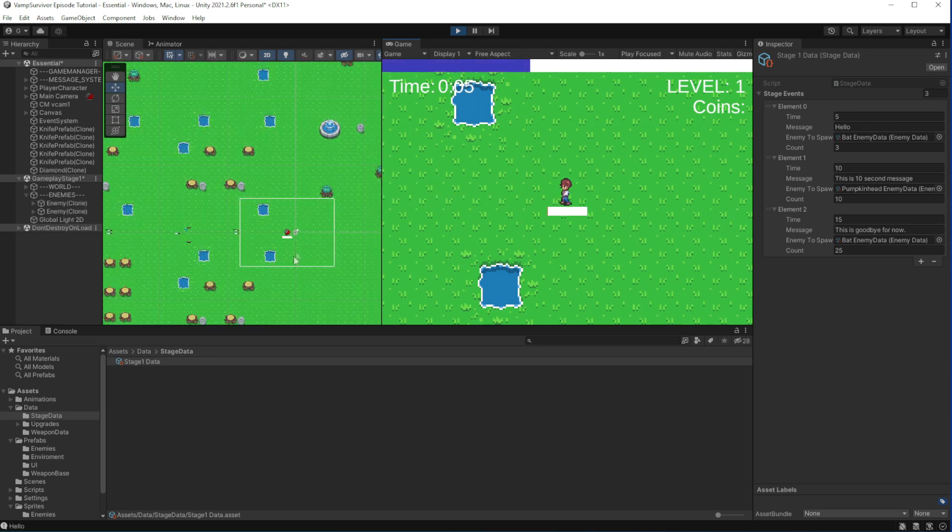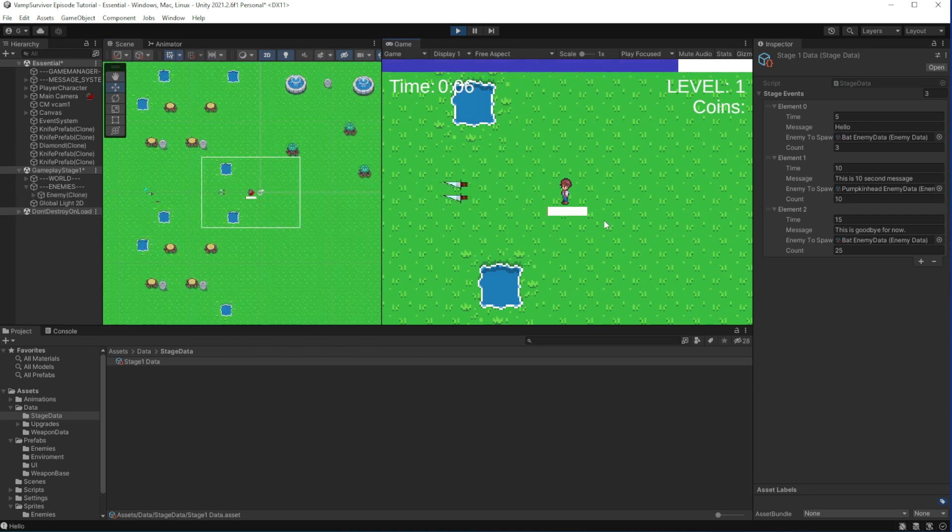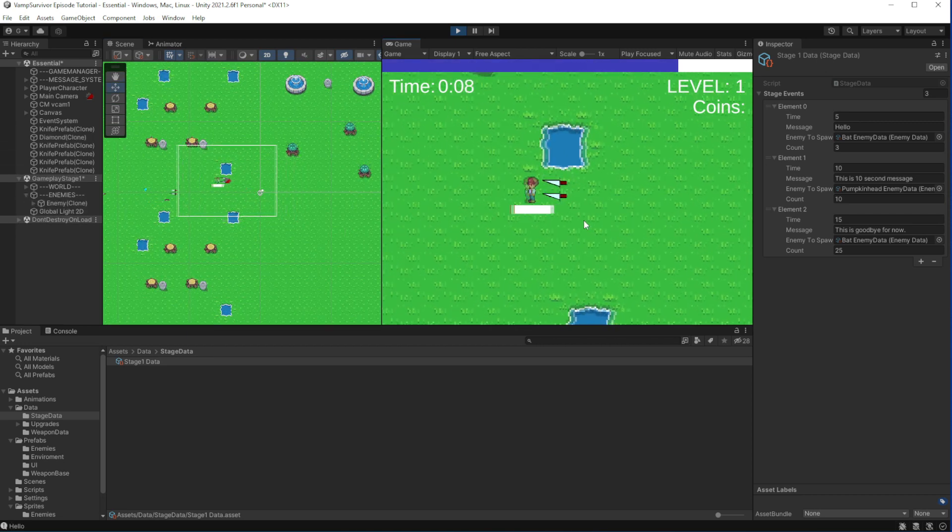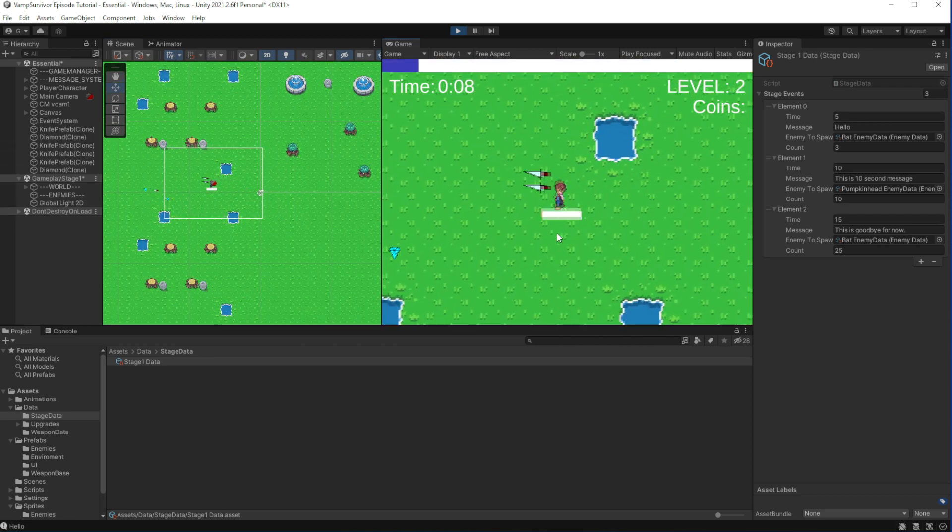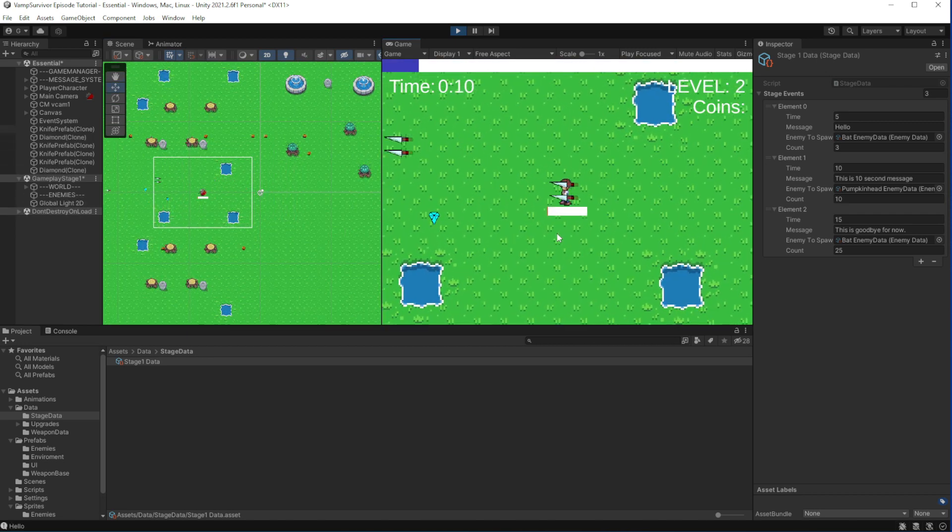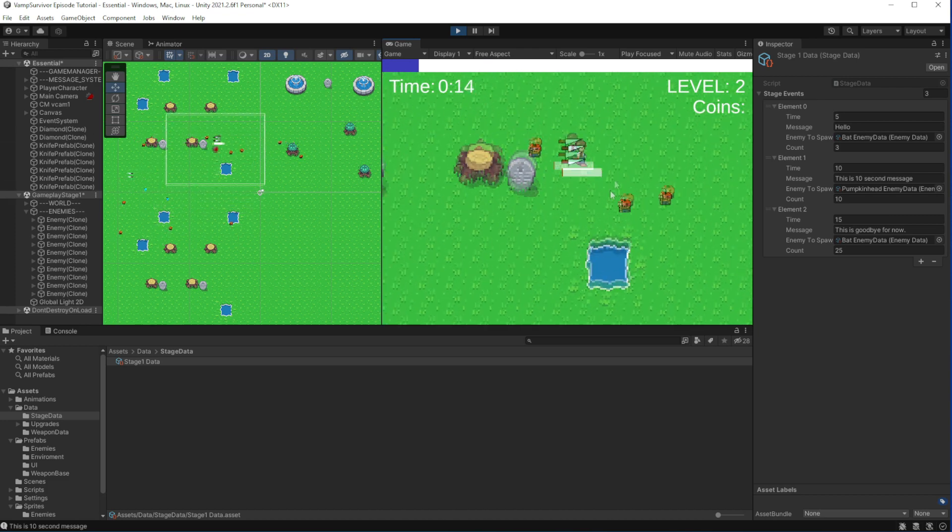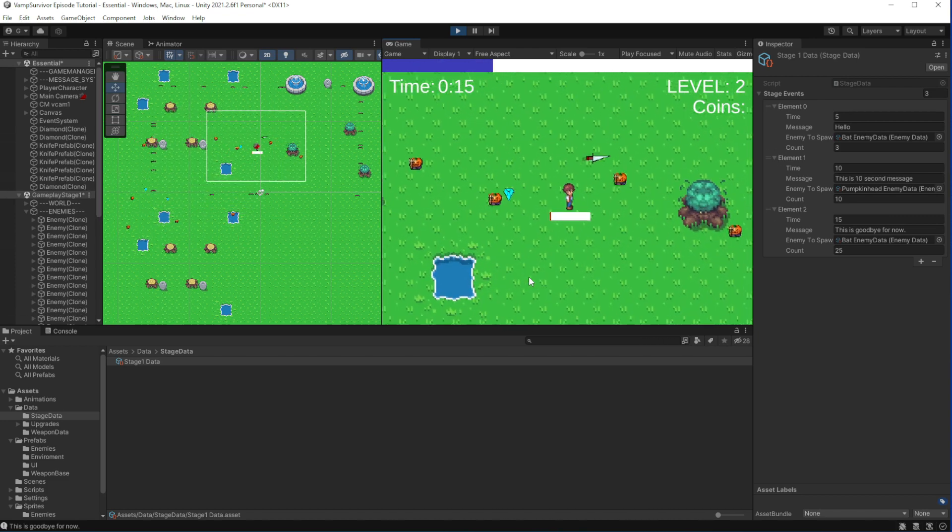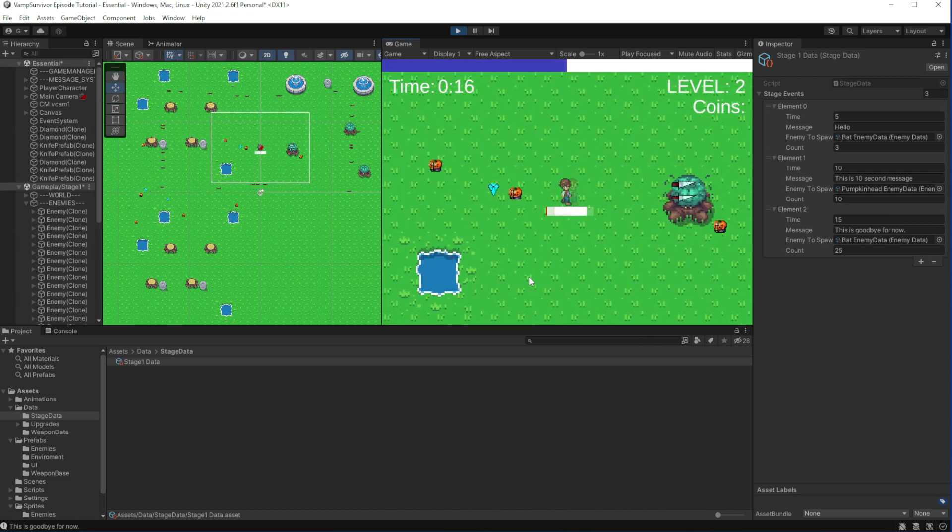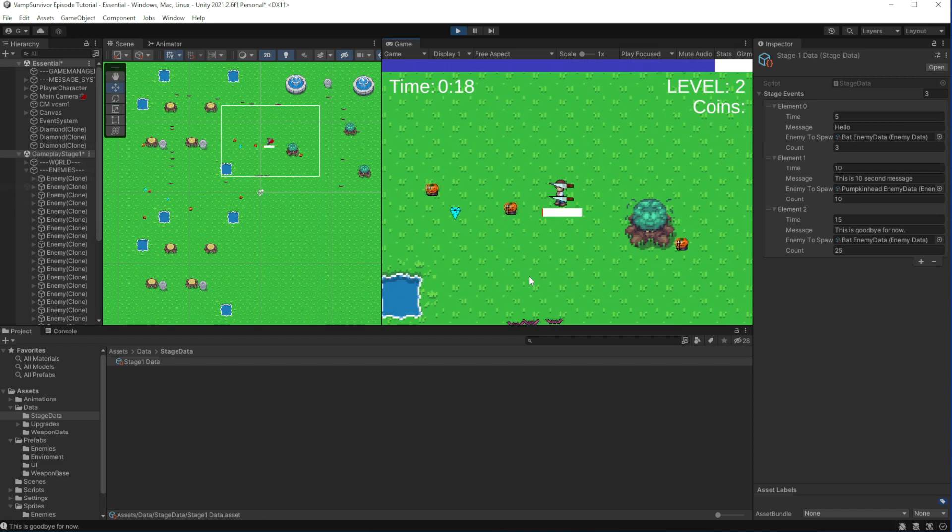Now we are being chased by pumpkin heads on the second wave. They for now share the same stats with bots, which we will change in the next episode.